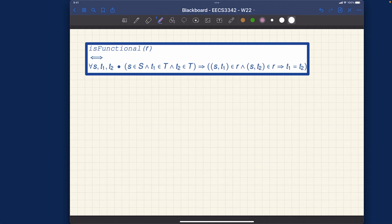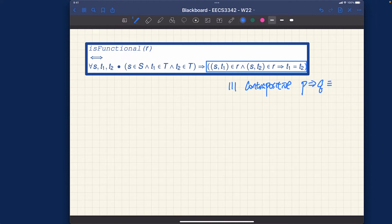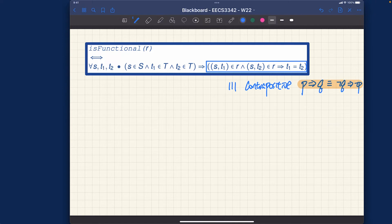From the propositional part of the review, we spoke about something called contrapositive — it's a theorem. Since we have an implication here, let's apply it. Contrapositive: p implies q is equivalent to not-q implies not-p. With that, how can we rewrite the functional property?